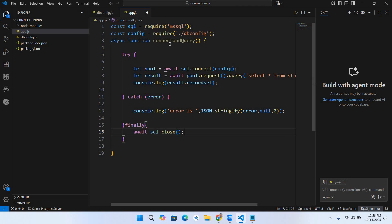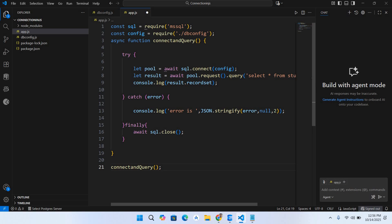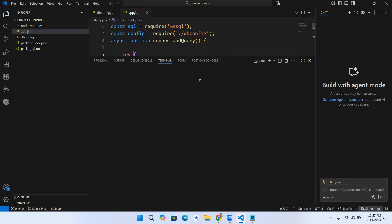And now we will call connectAndQuery here outside this. Our code is complete so I will Control S it, and now let's run it and check if it is working. So if I right click on this and run code.